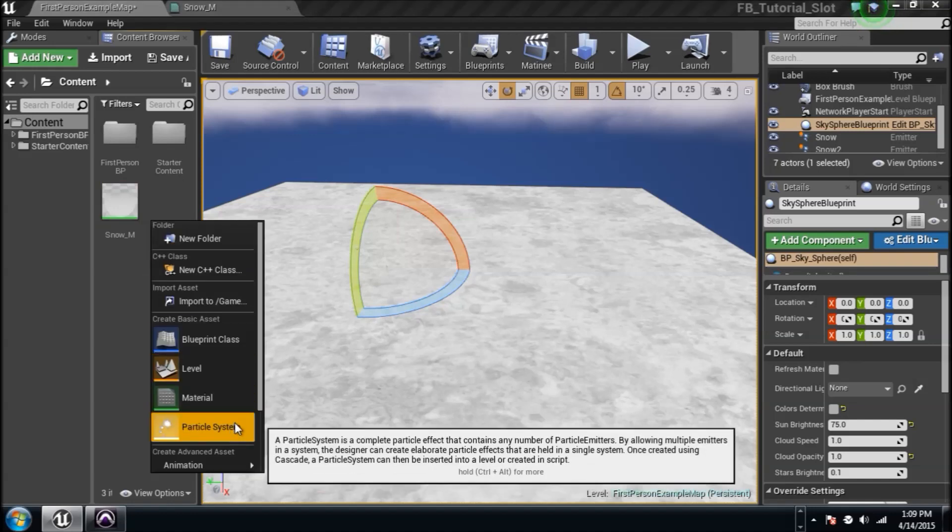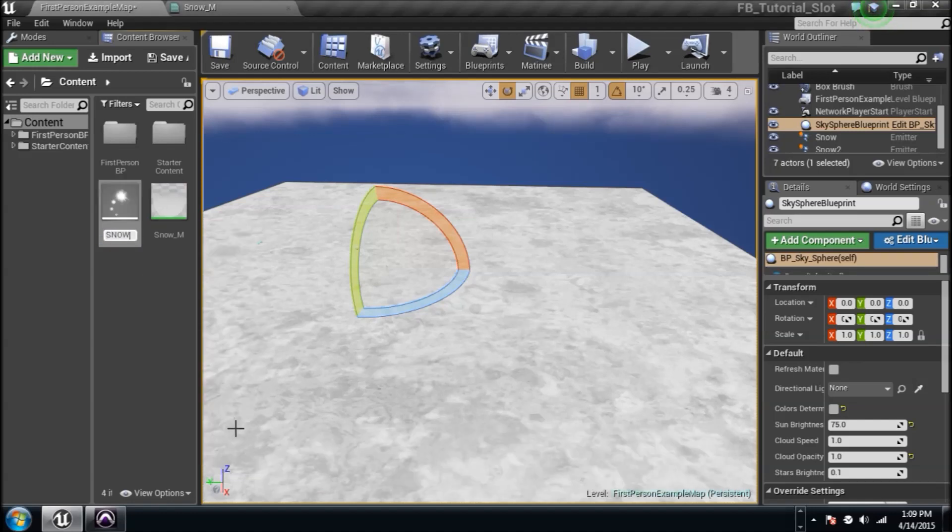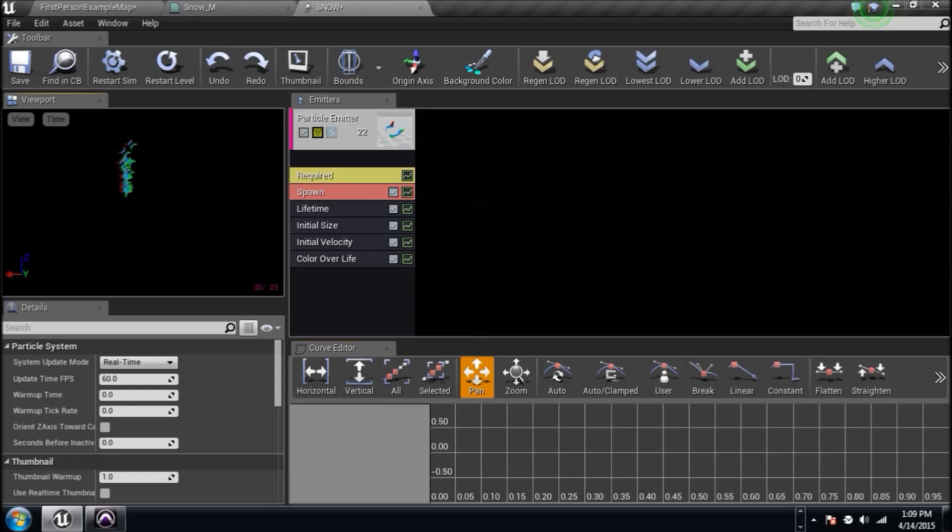So particle system, right-click, particle system, we're going to name it snow. And bam, there we go. Let's jump in. And you're like, oh no, oh God, what's happening? Just chill. Just check it out.